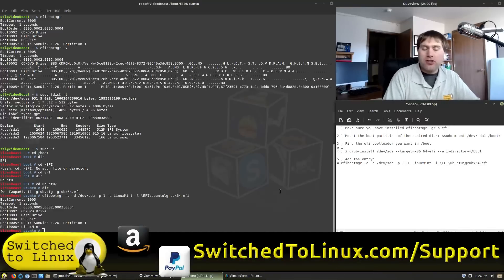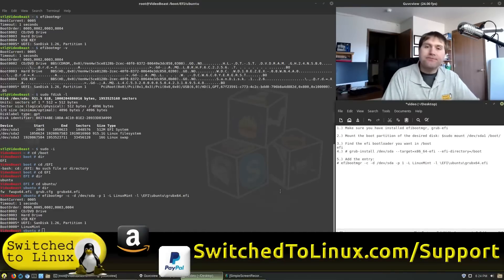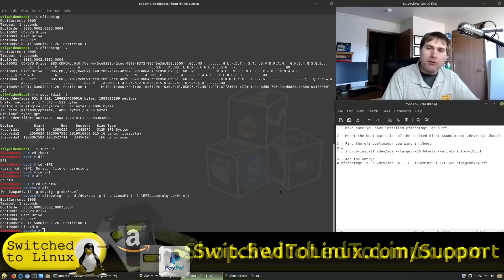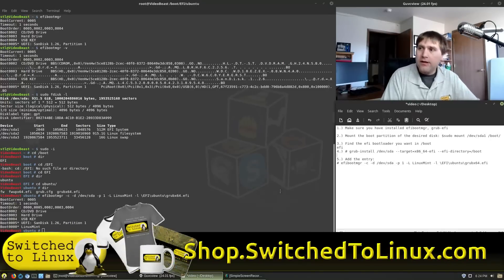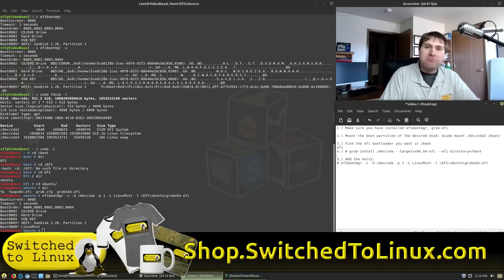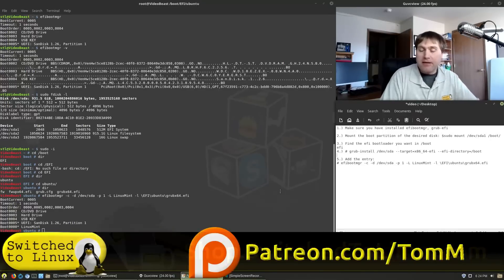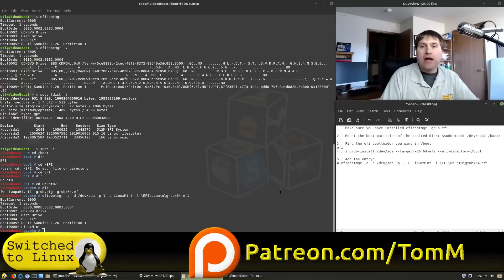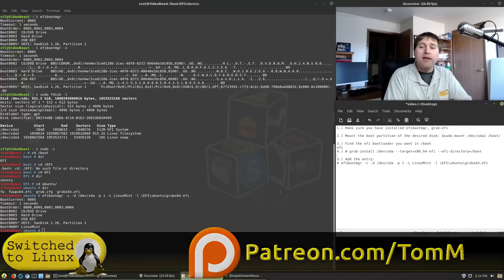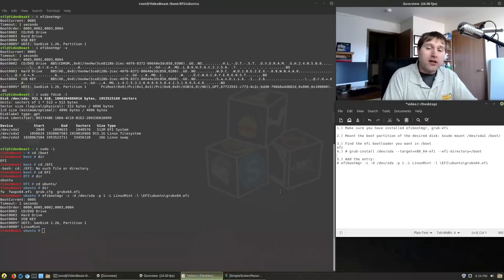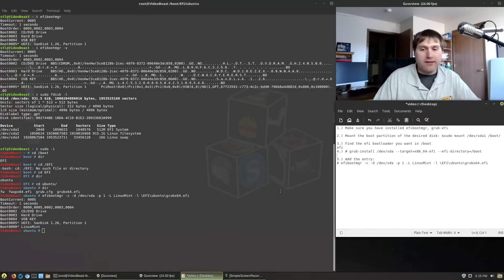Once again, you can help support the channel at switchlinux.com forward slash support. I have some shirts, mugs, things like that, mouse pads at shop.switchlinux.com, and I'm also on Patreon, patreon.com forward slash Tom M. So thanks for watching, and I hope that you enjoy switching to Linux.